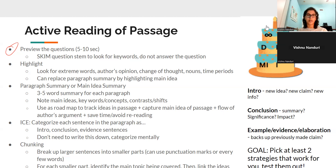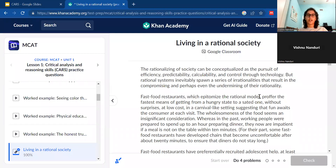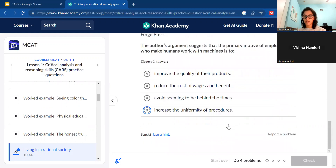I'm going to walk through an example of how to preview the questions and what you should keep an eye out for. I have a passage pulled up from the Khan Academy CARS website — a great resource because it was made in partnership with the AAMC. We have about four questions to work with. The passage is called 'Living in a Rational Society.' I'm going to scroll to the end and go over what we can skim from it.